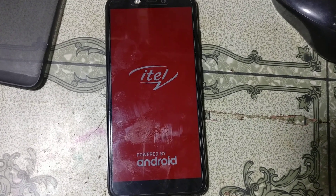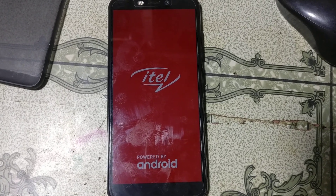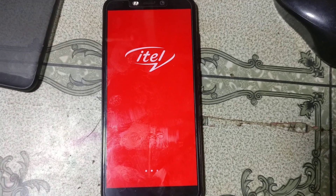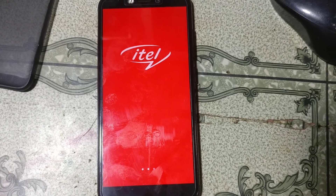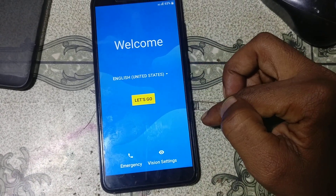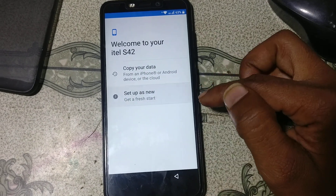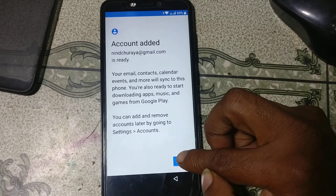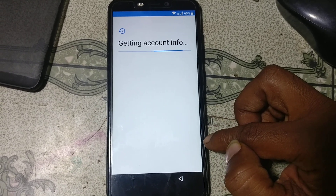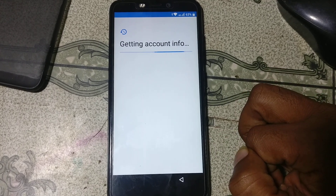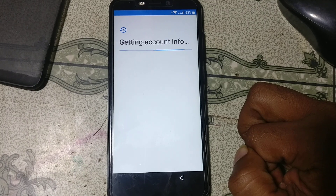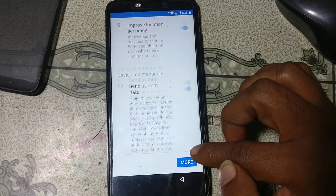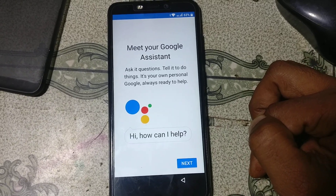Just wait, it will take some time. Don't worry. Now click 'Let's go' and just wait. Click setup as new. Click next. Click skip, skip anyway. Click more, more, more, and agree. Click next.